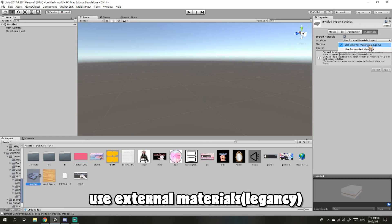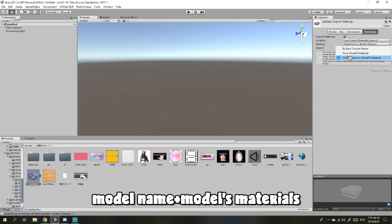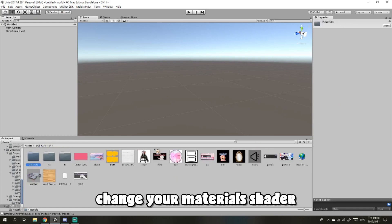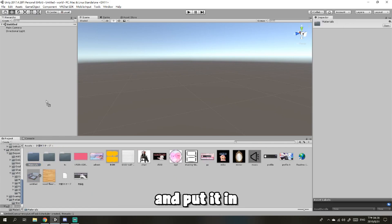Use external materials legacy naming, model name and model material, and apply. Then change your material shaders and put it in.